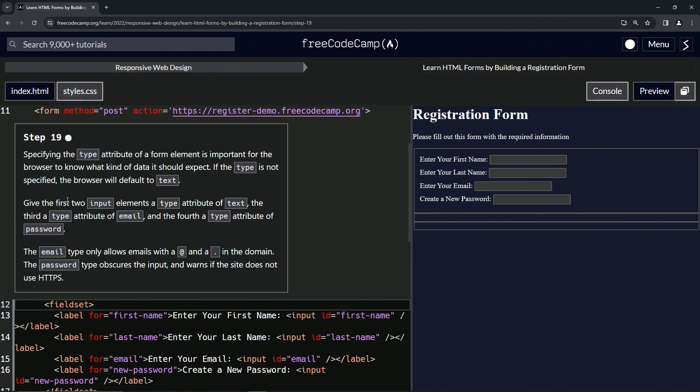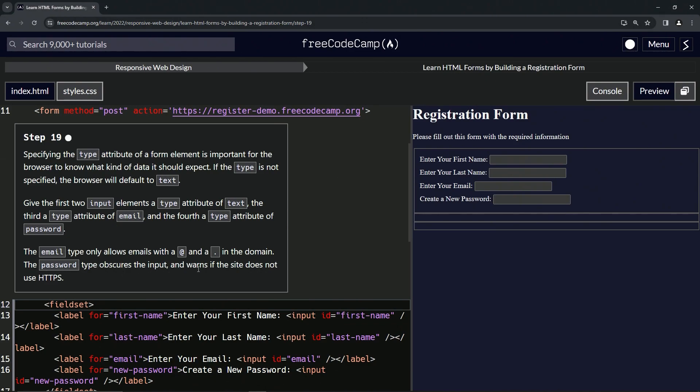Now we're going to give the first two input elements a type attribute of text, the third a type attribute of email, and the fourth a type attribute of password. The email type only allows emails with at signs and periods in the domain, and then the password type obscures the input and warns if the site does not use HTTPS.